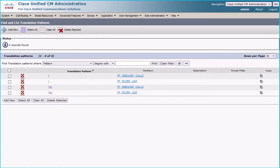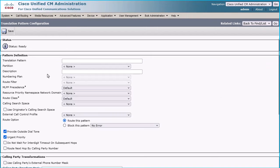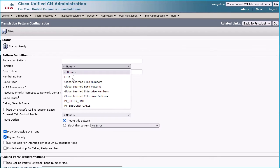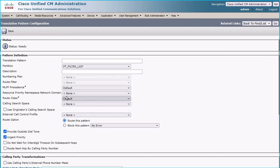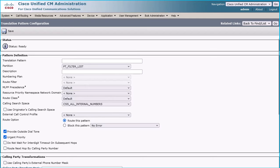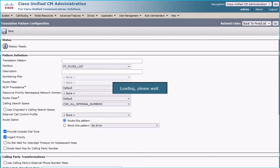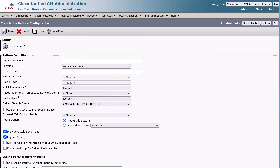Click the Add New button for adding the fifth translation pattern. Set nothing under Translation Pattern and choose PT_filter_list under the Partition section. Assign the CSS which has access to reach all your internal numbers, and then click the Save button.